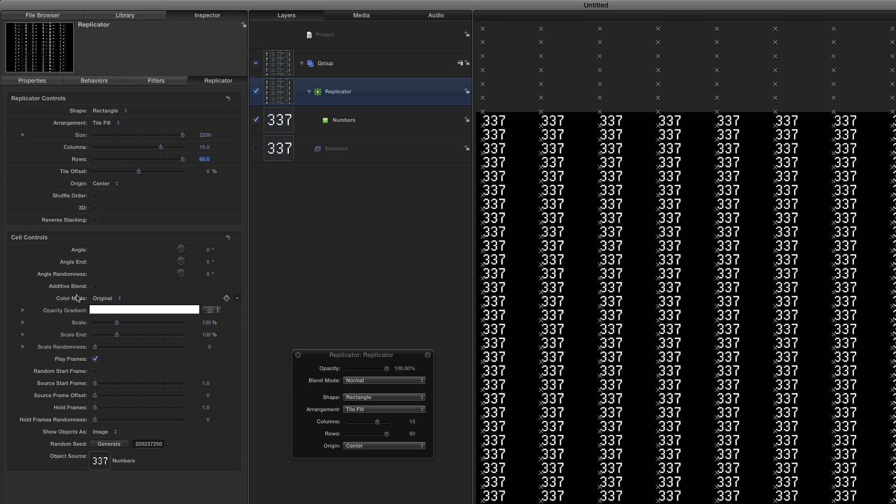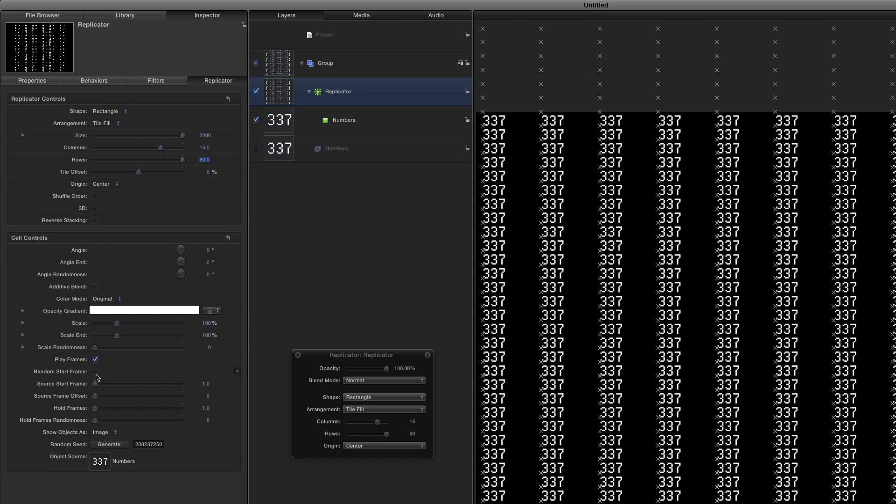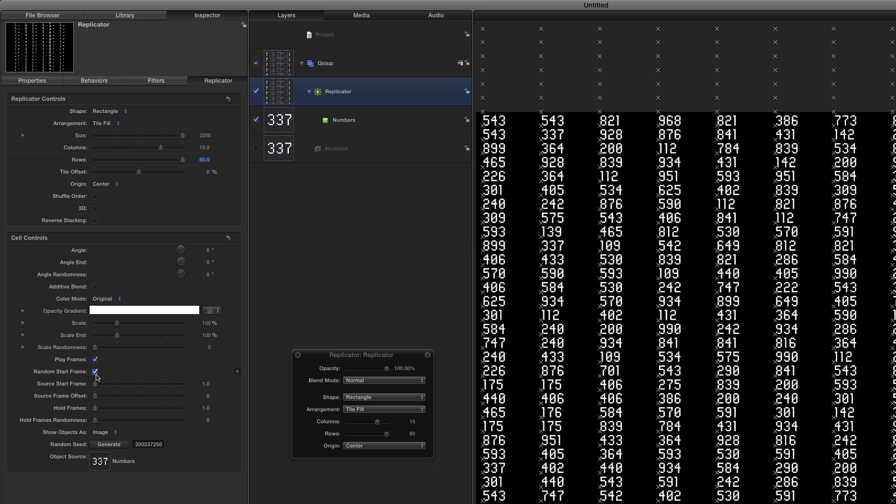Then down in the Cell controls, I'll check the Random Start frame checkbox. I now have columns of random 3-digit numbers.